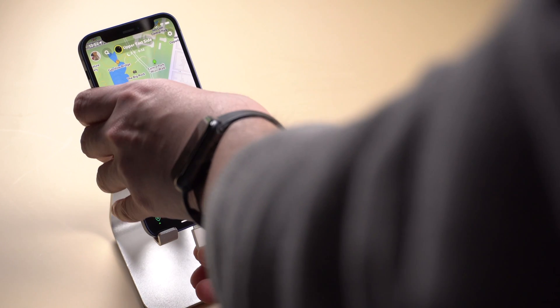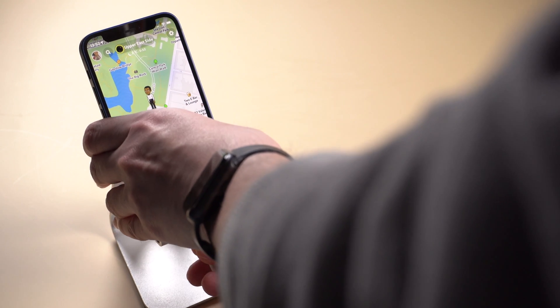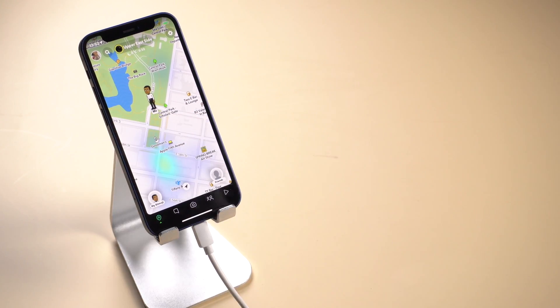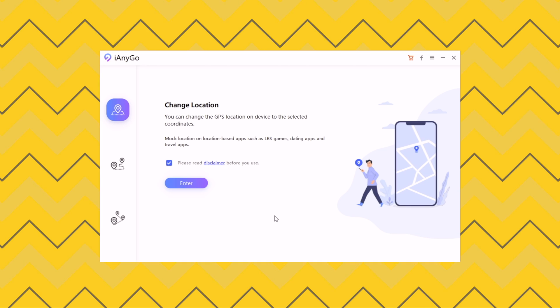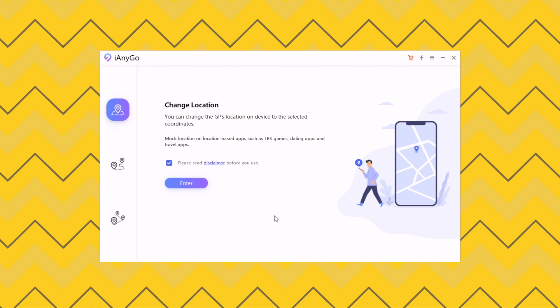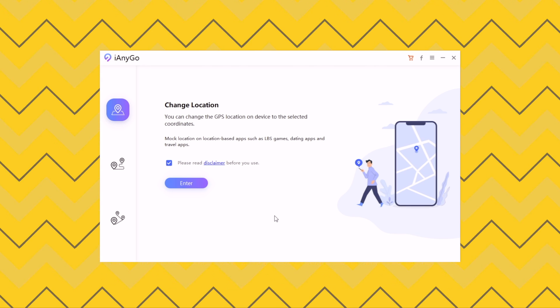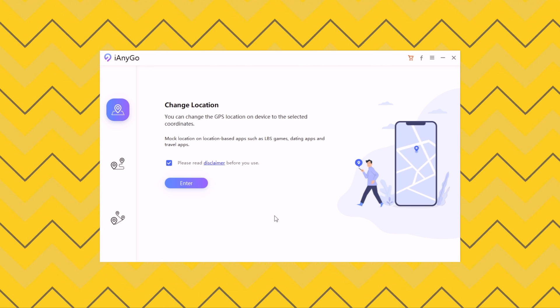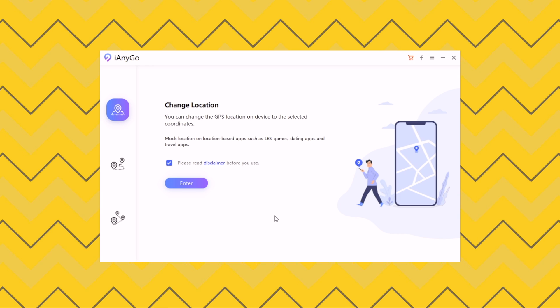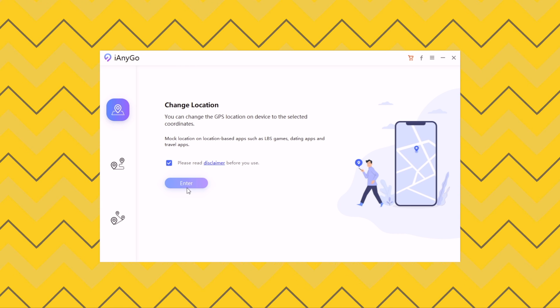First, you need to connect your iPhone to computer. Once you've downloaded iAnyGo, launch it. And on the first interface, click on enter to change location.